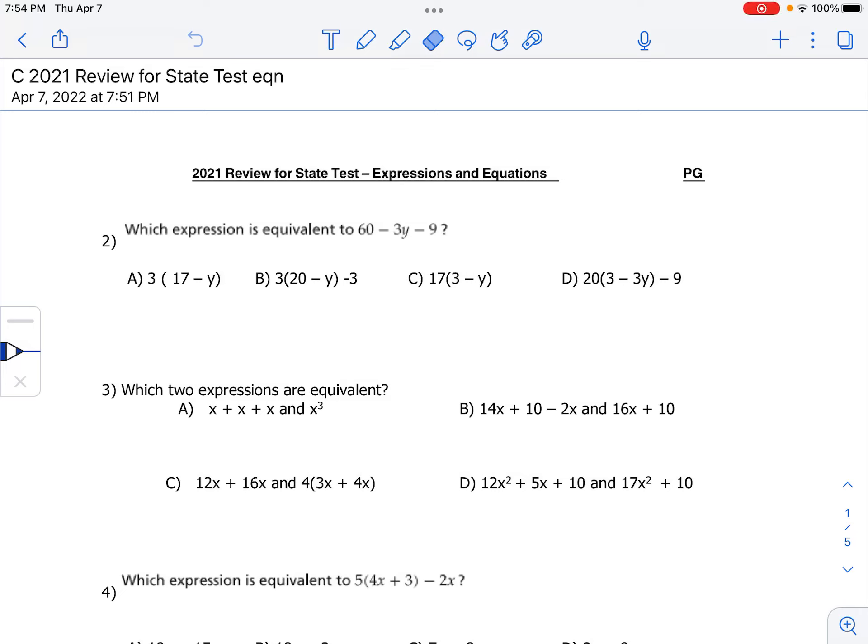Hi ladies and gentlemen, welcome back. Today we're going to be going over expressions and equations and some of these past eight test questions from 2021 and older. We split the packet up into two parts. This is going to be part two. We're going to start with question number two.